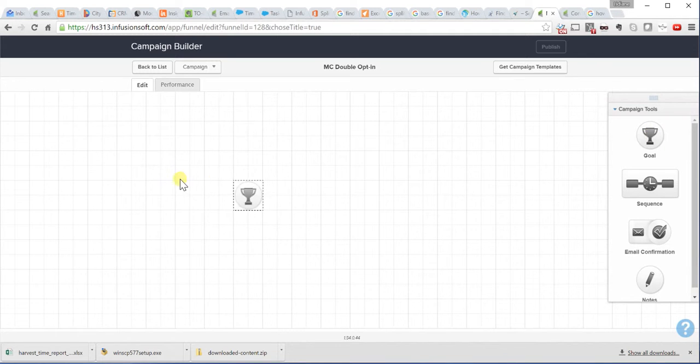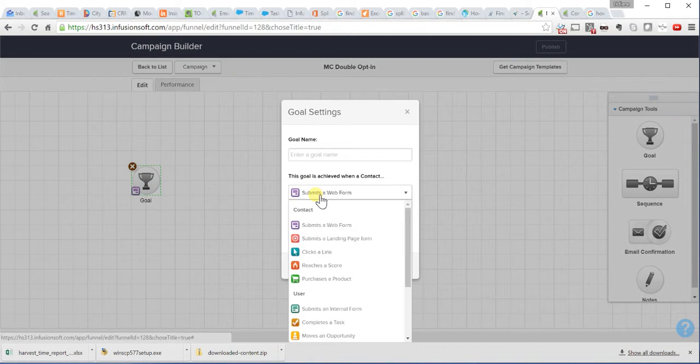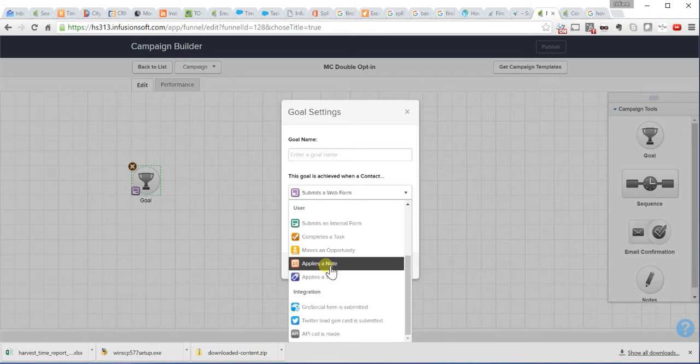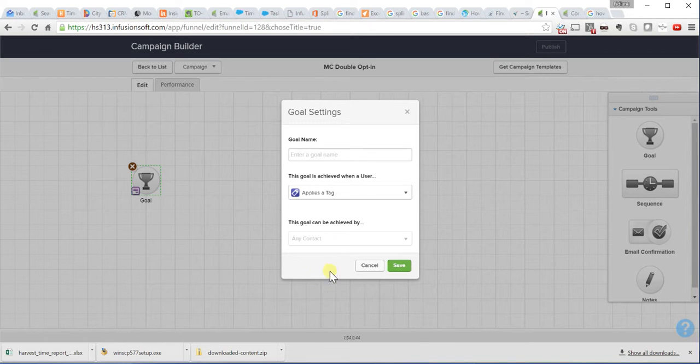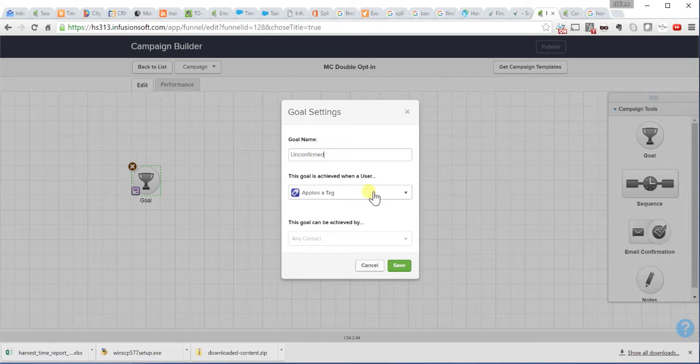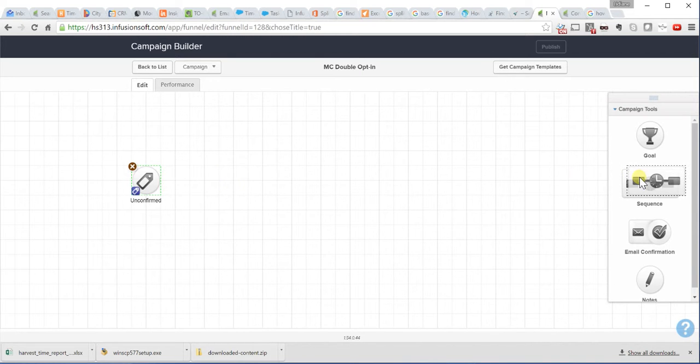You always start a campaign with a goal. In this case, our goal is going to be a tag. When I apply a tag, and I will say that this is tagging my unconfirmed records.